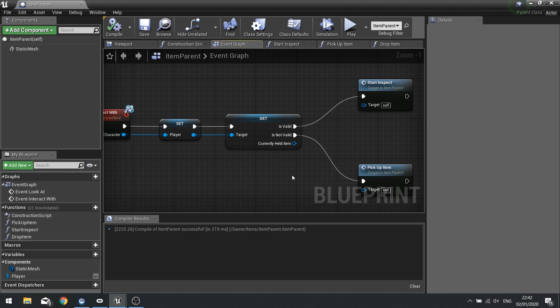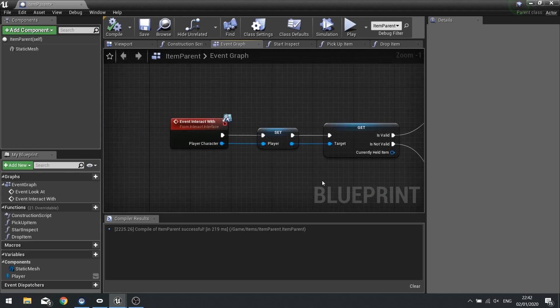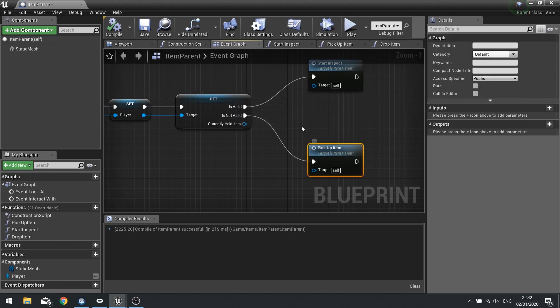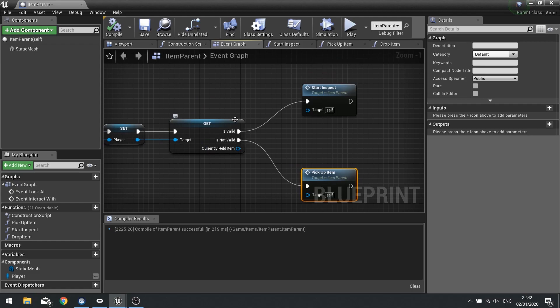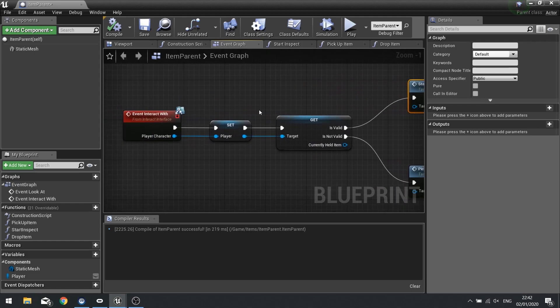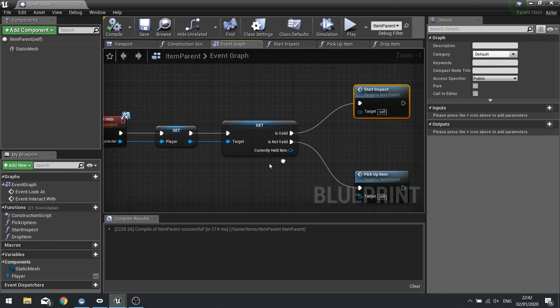At the moment, on the Interact With, we're checking whether the player has a currently held item. If they don't have one, we take it to pick up one. If we do have one, we're going to inspect it. So the same Interact event will happen for both — both pick up and inspect. It'll just change based on what's currently being held.